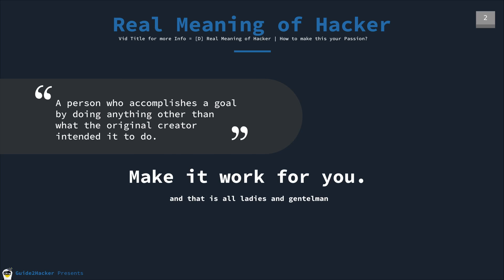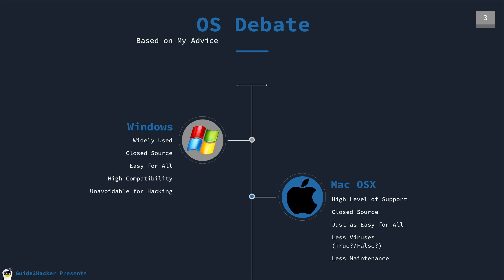But moving on, let's look at the OS operating systems that we have available. We have Windows. This is the operating system that you're probably watching this video on right now. Or this is the operating system you began with, started your computer journey with. Windows is widely used. Everybody uses Windows or has used Windows before. It's very easy. A lot of applications are for Windows.